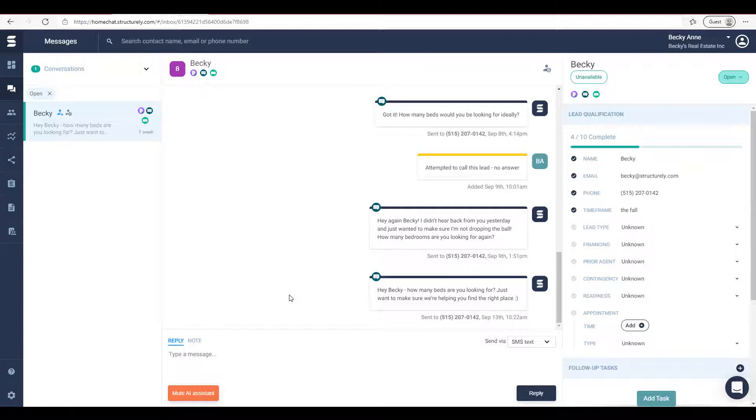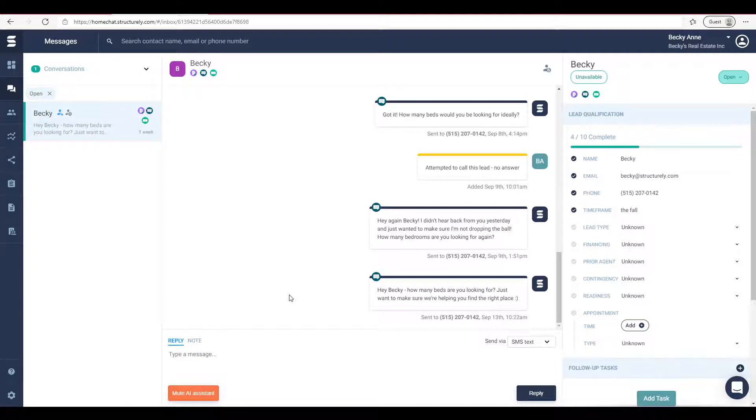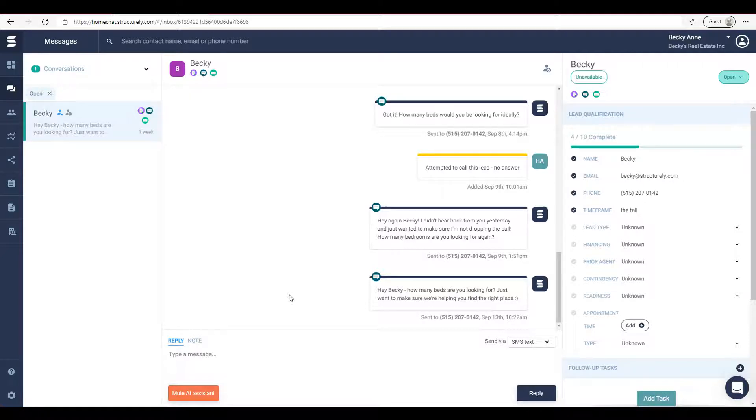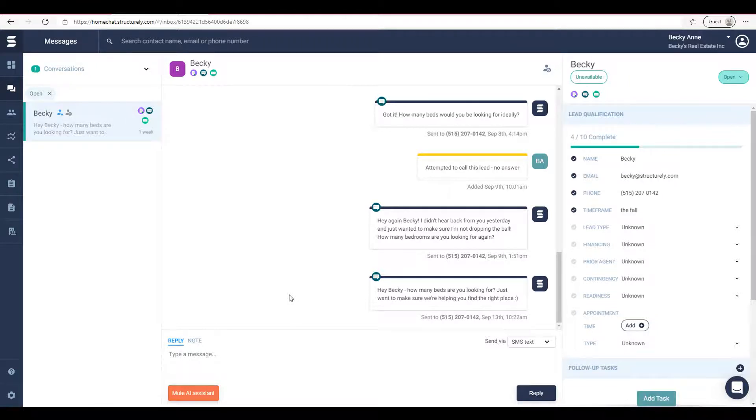You can also toggle from reply to note so that you can add private notes to yourself. In the example here there is a note that says 'attempted to call' in yellow. This note is not visible to the lead but can be nice for helping to keep things organized. This feature does not mute the assistant. You can also see which type of message was received and sent.